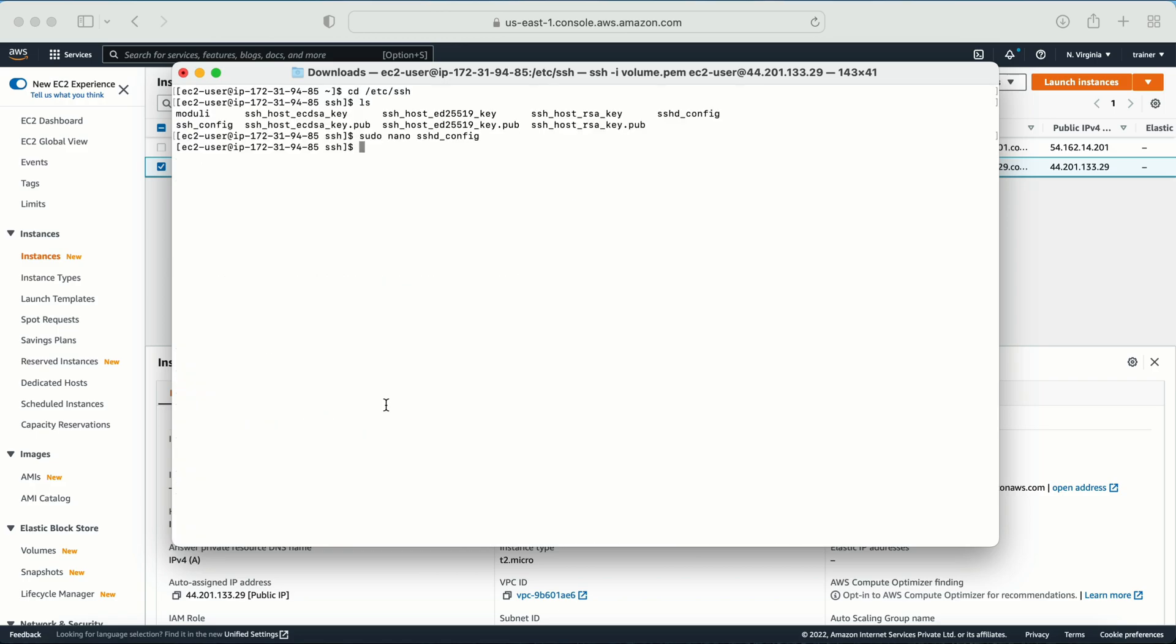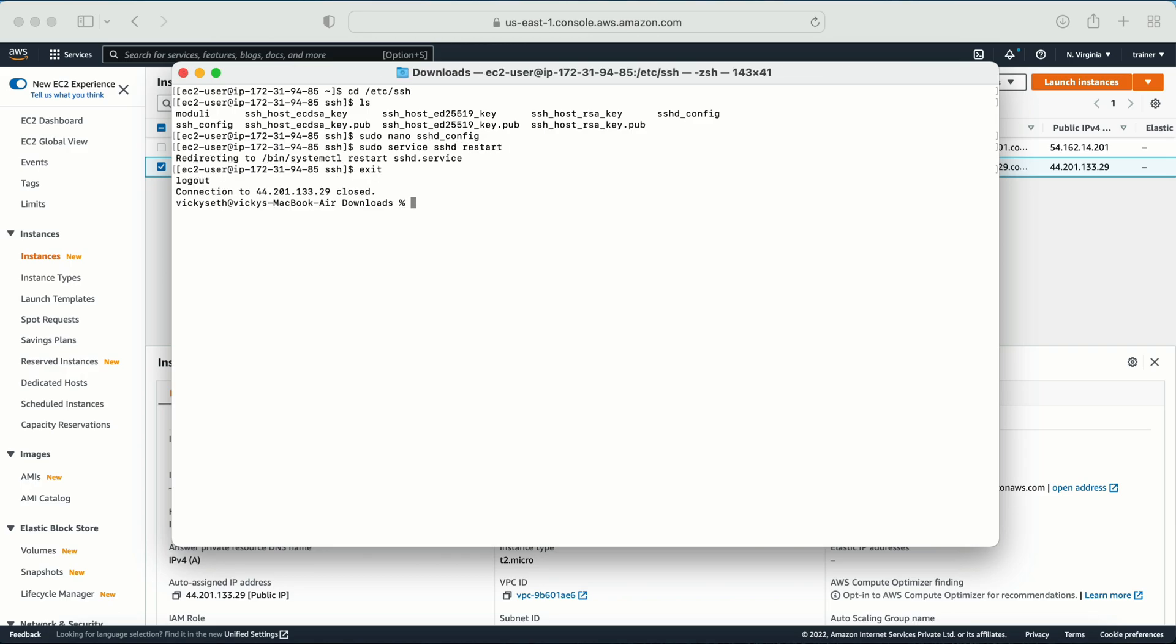The second thing which I need to do is I need to restart the service as well, and which service we need to restart? That is the sshd config. So sudo service sshd restart. We are done. Let me exit.